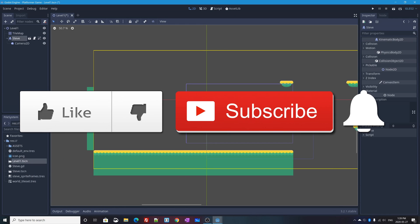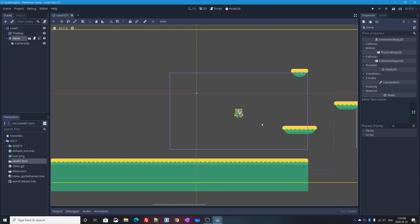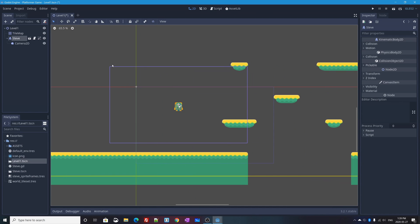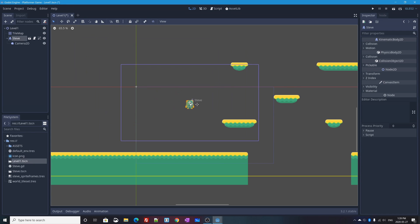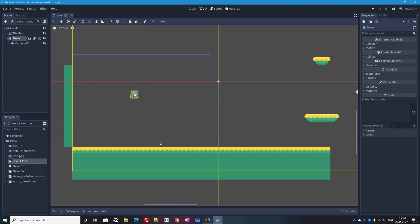In the Godot editor I have my game character here. As of the last video we added a camera to our scene — it's a child of Steve, so if I select Steve's node and move him around, the camera follows. I'm going to move Steve over to the beginning of my level because I'm going to make a platform that sticks out of the ground.